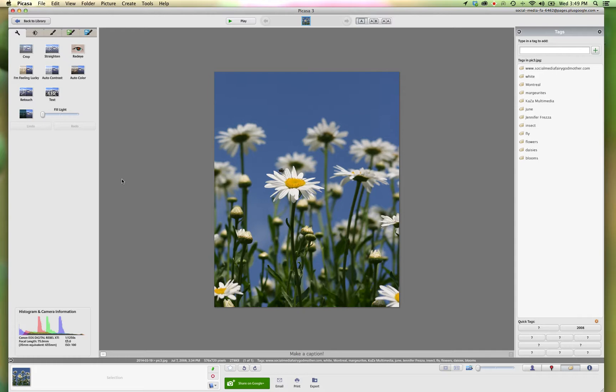Again, people don't do it maliciously, but a lot of people will borrow an image and they will crop out your watermark. So here is our image open.